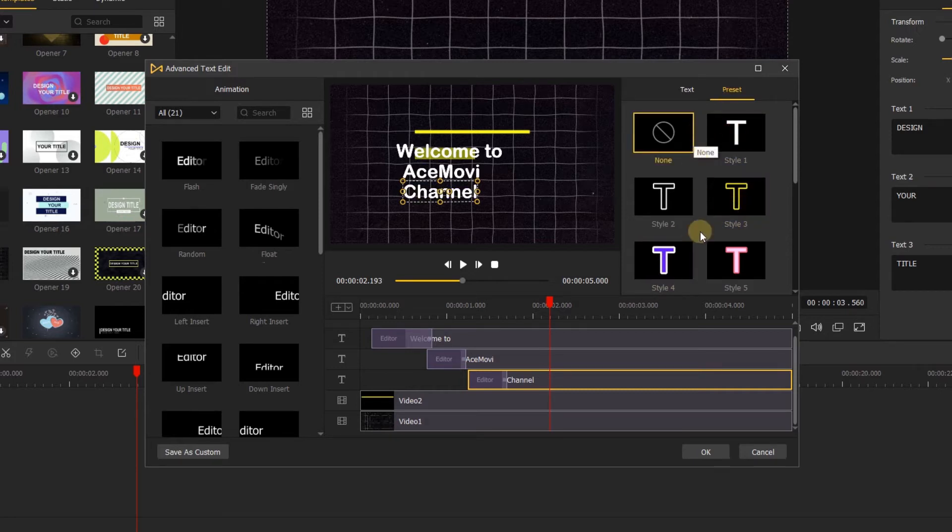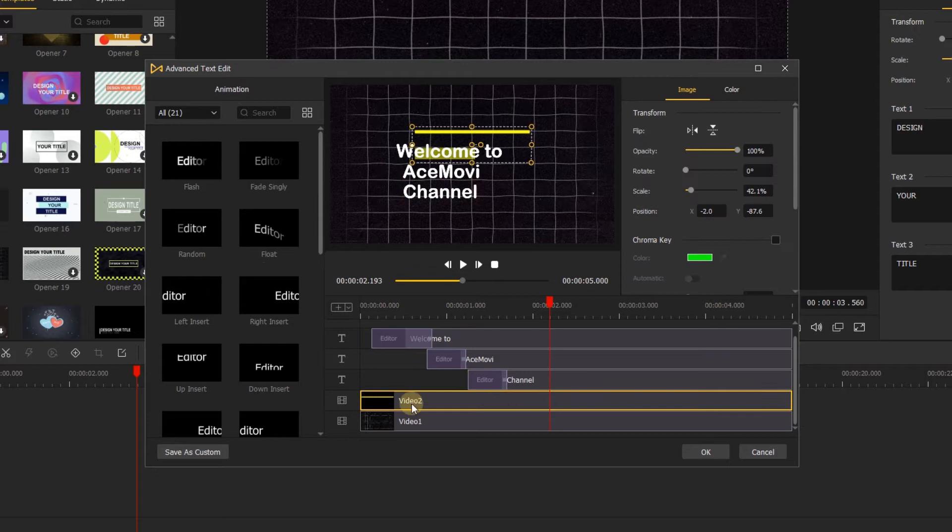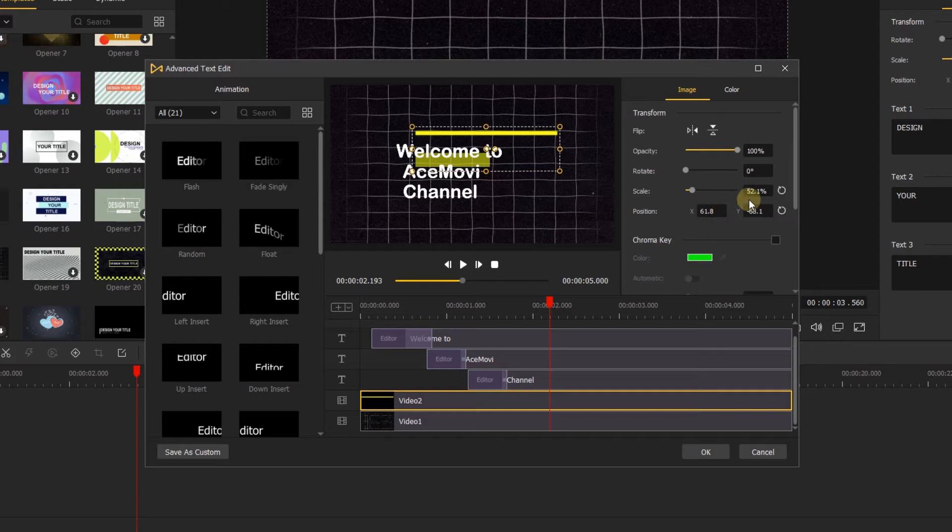Next, let's click on this video too and change its scale and position, you can also set position or other parameters in the transform section.